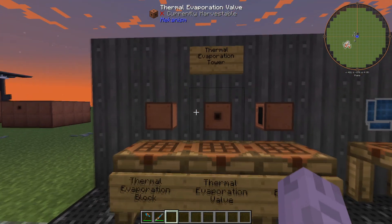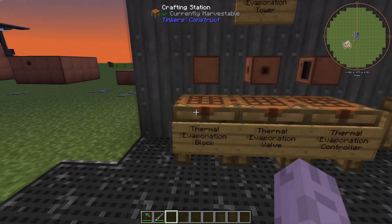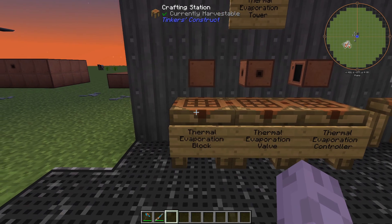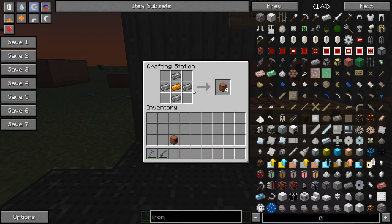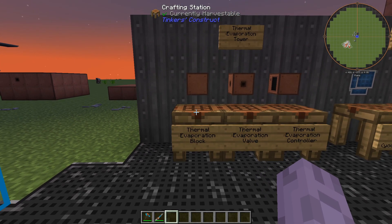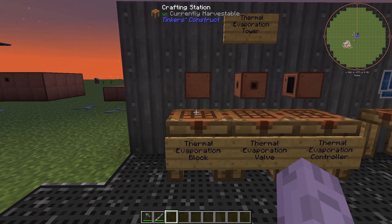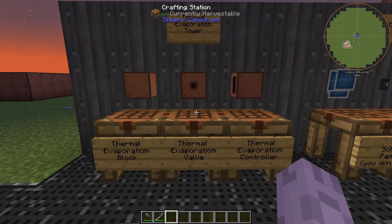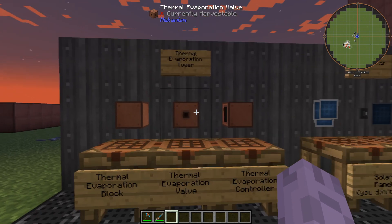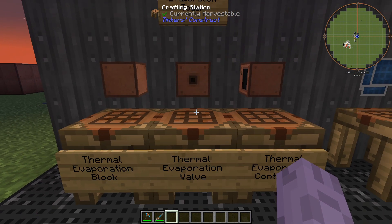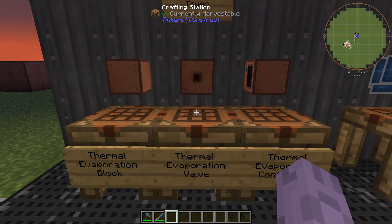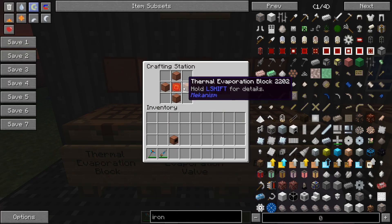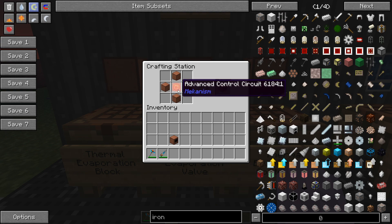Let's take a look at the recipes for these components. The thermal evaporation block will make up most of your tower and it takes about four steel and one copper to make four blocks. For a smaller tower this isn't really much but it's going to get really expensive whenever you have a larger design. The thermal evaporation valve is also necessary for the construction of a tower allowing for input and output. It takes four blocks of advanced and an advanced circuit to make this valve.